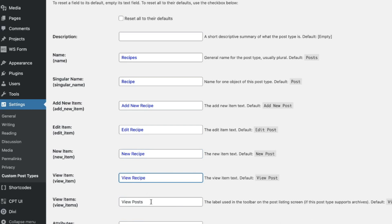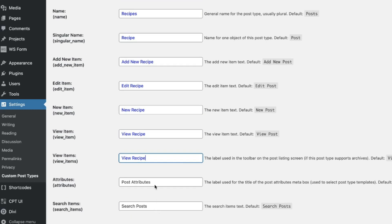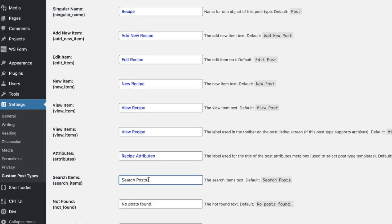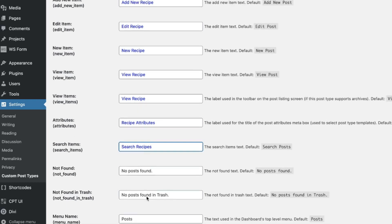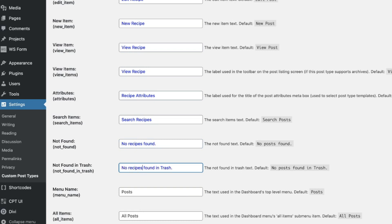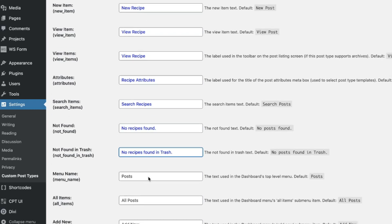So instead of post attributes, it would be recipe attributes, right? Search post. It would be search recipes. Good. No recipes found. See, you just kind of have to work through each one to make it appropriate now for what this area is. No recipe found. No recipes, plural, found in trash can.